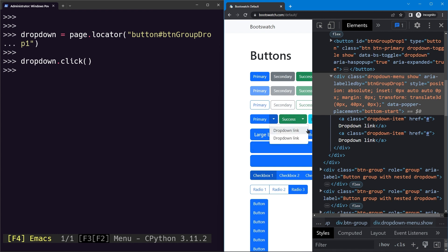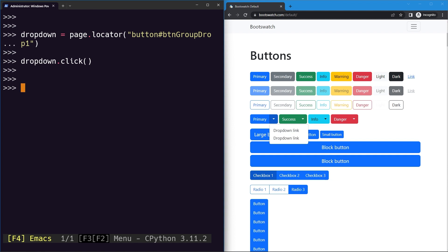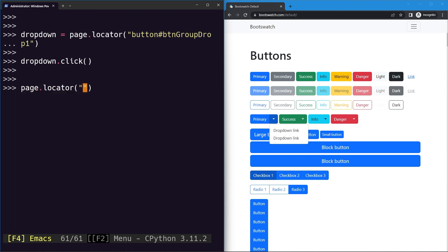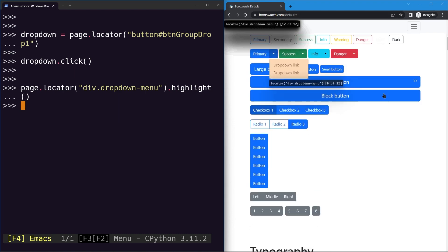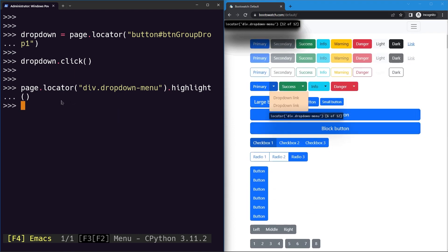Let's select the dropdown menu using page.locator with the class name — that is 'div.dropdown-menu'. If we highlight the same, we can see we have selected our dropdown menu, but we've also selected others, giving a total of 12 on this page.